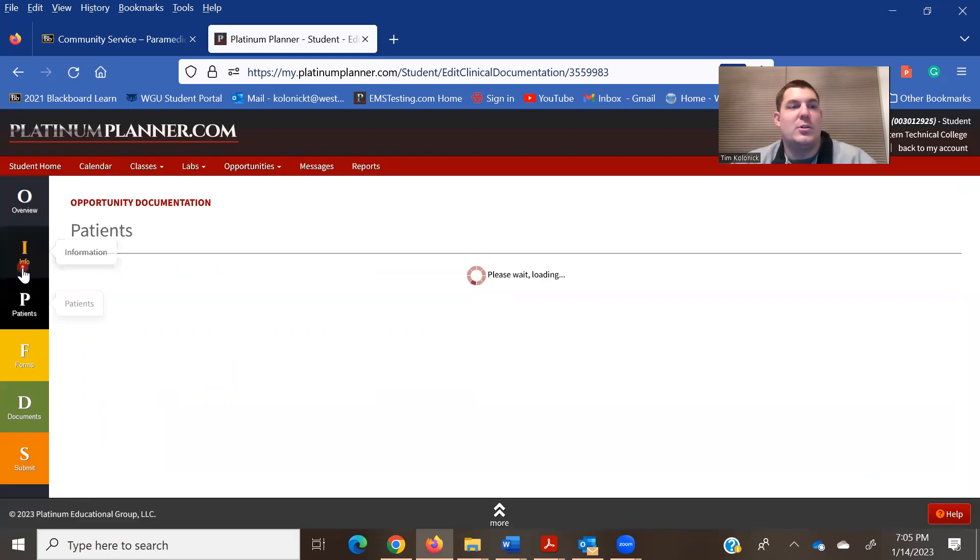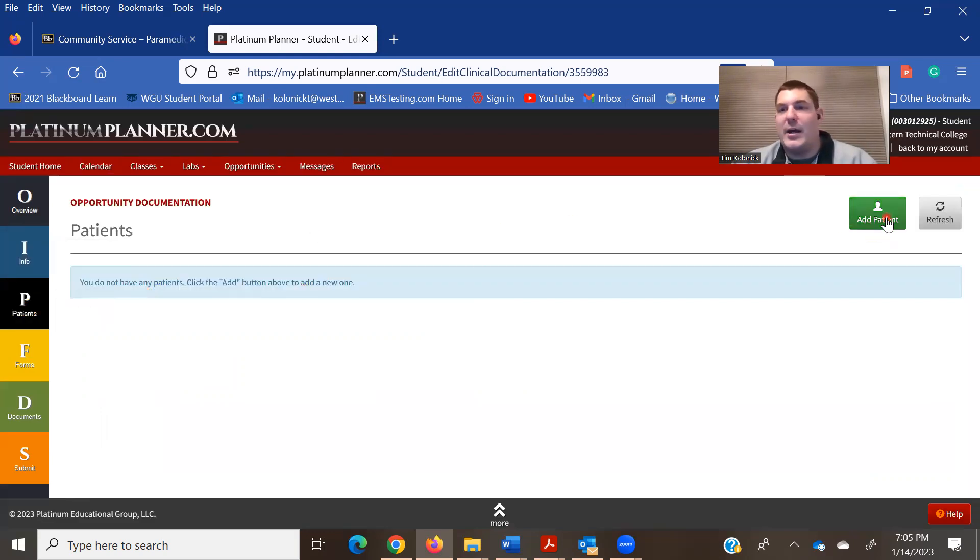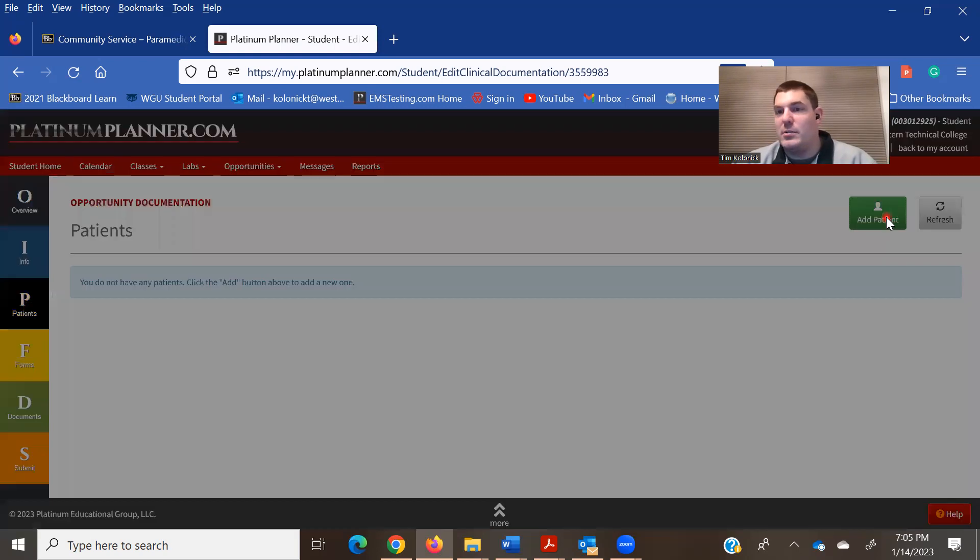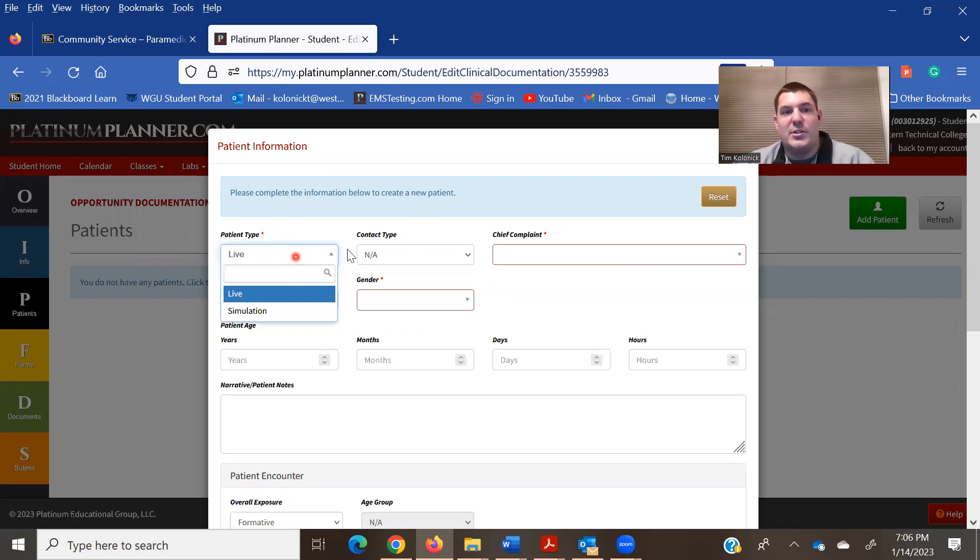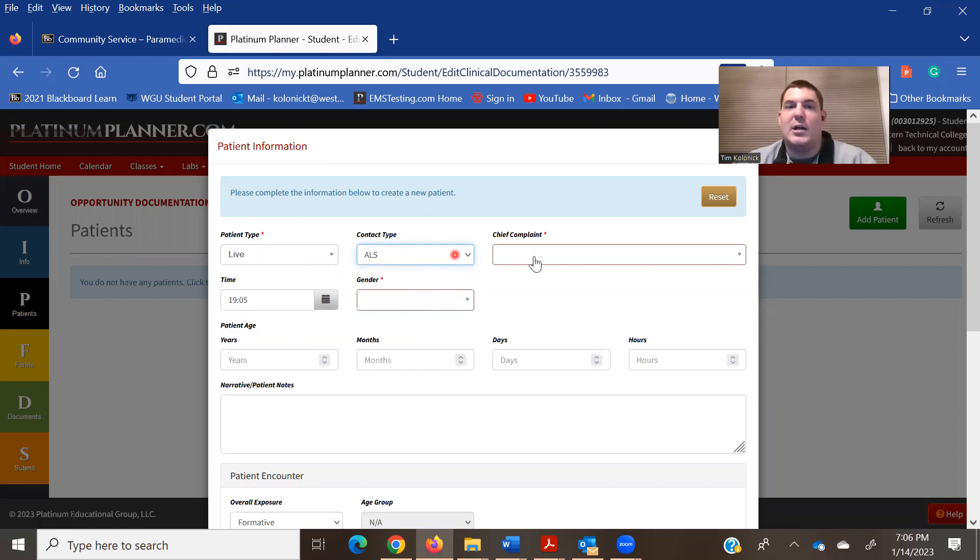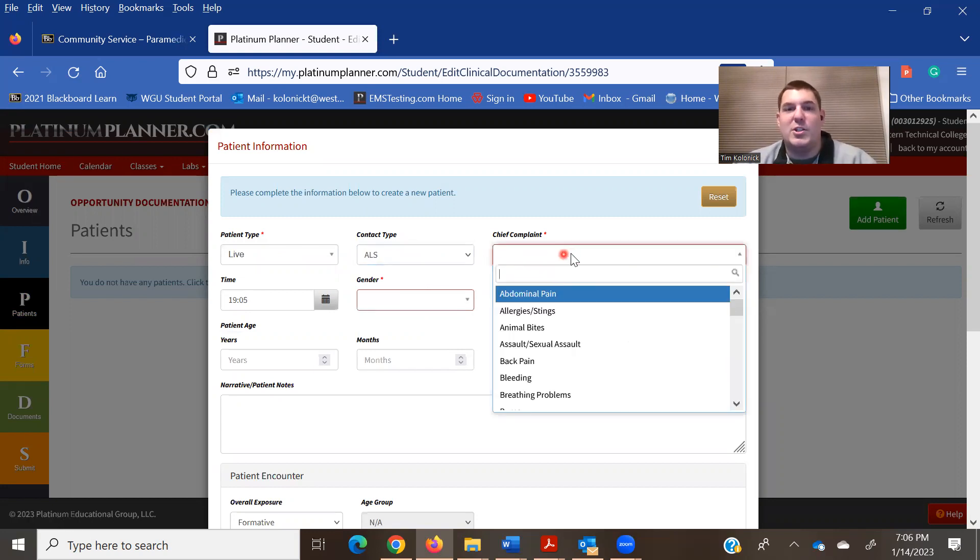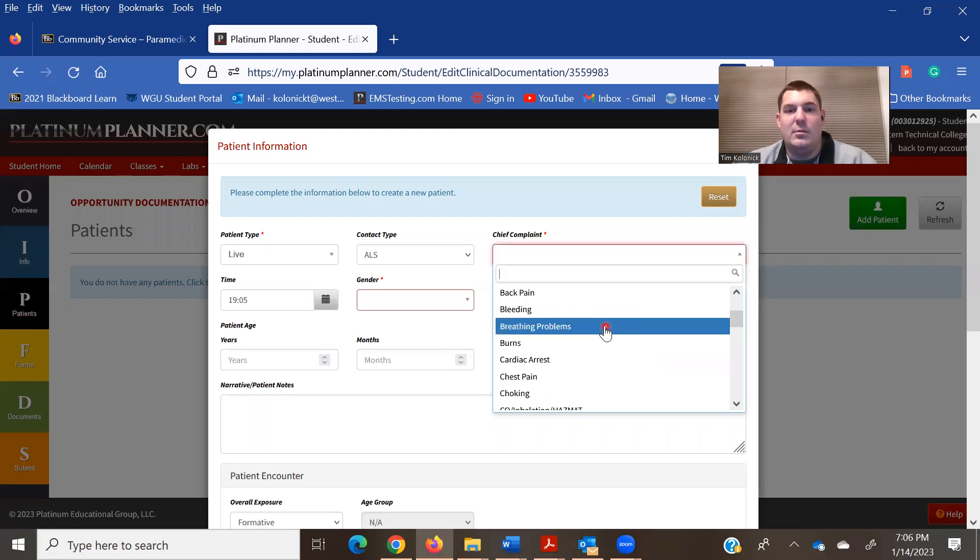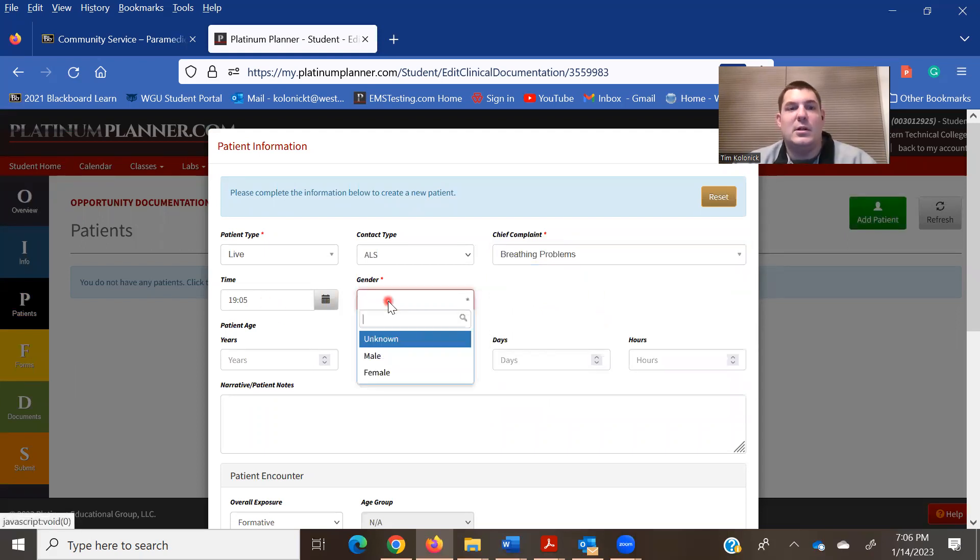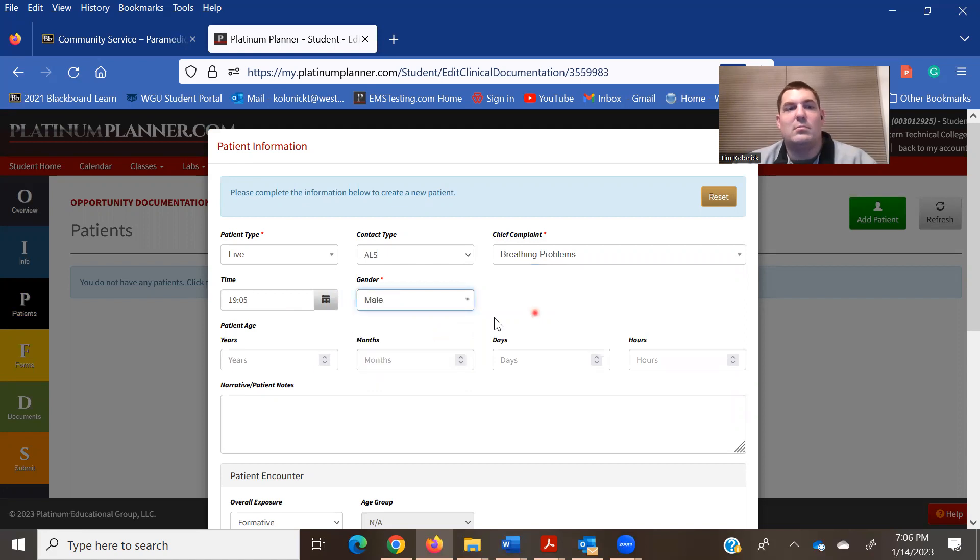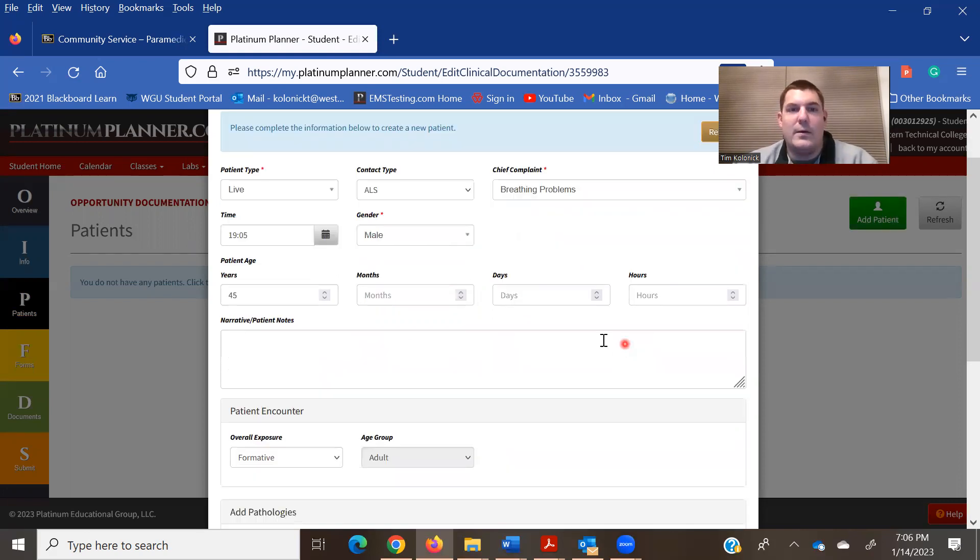Now once you go to the next tab, which is patients, what we're going to do is we're going to come in and we'll add a patient. In here, you select live or simulation. Contact type, was it ALS or BLS? I'm just going to put in a couple different things. Chief complaint, whatever it might be. The time it happened, gender, patient's age, 45.